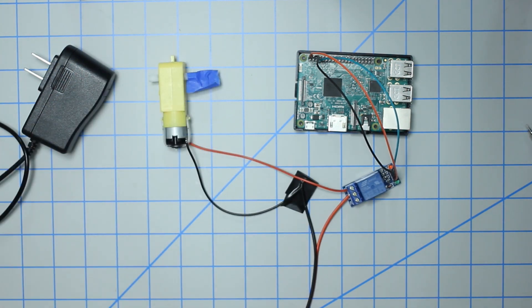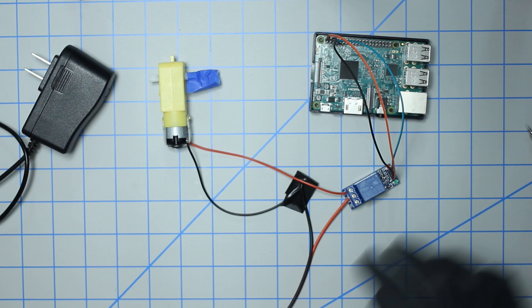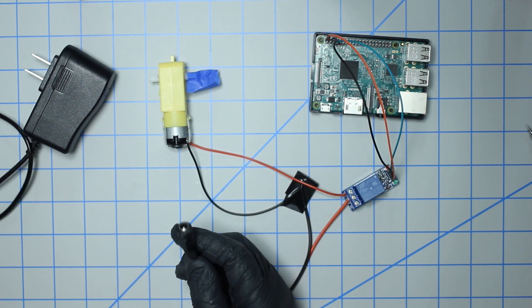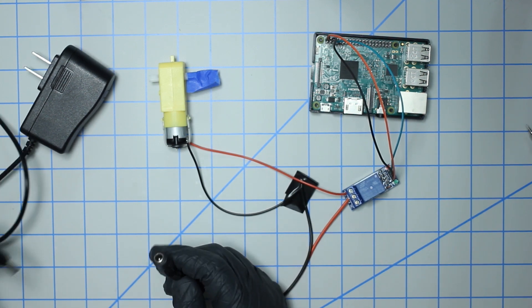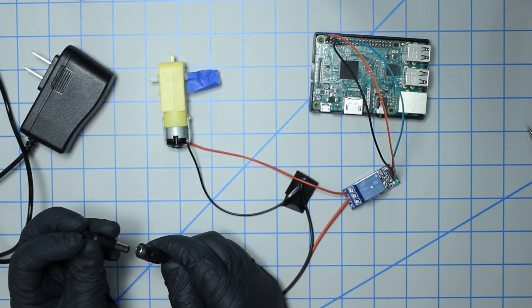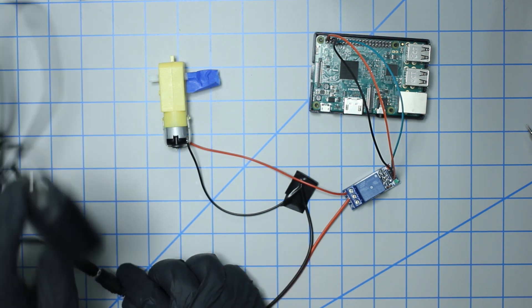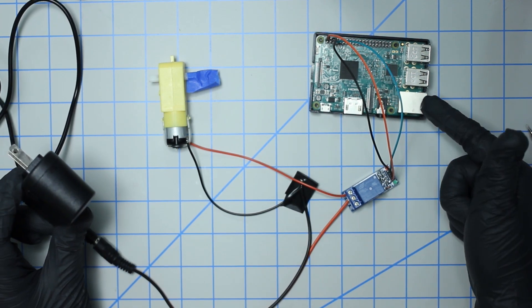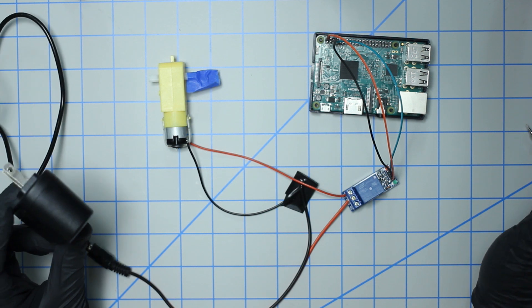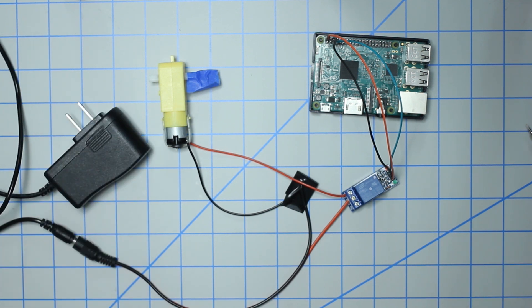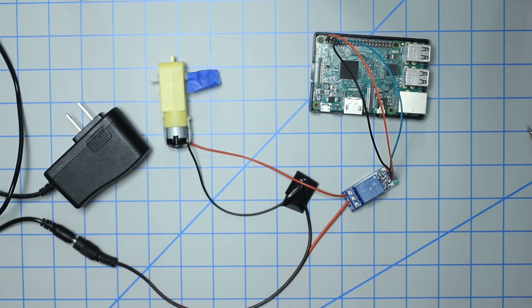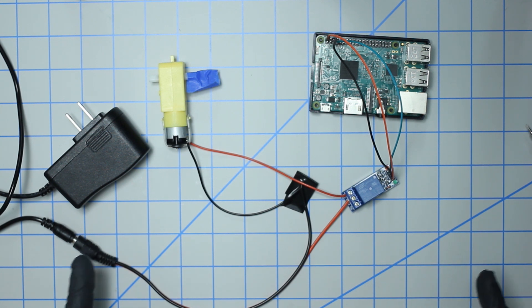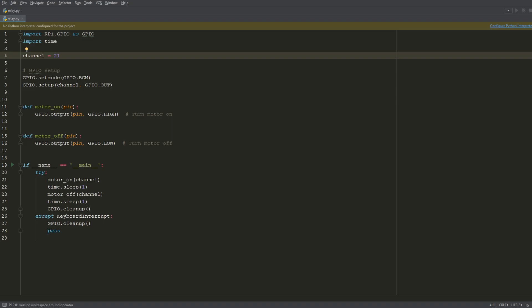That's pretty much the setup. Now you can see that this female DC jack is exposed and we just plug in the power adapter here. This goes in the wall and then we just need to power on the Pi and we should be good to go. With all that said and done, I'm going to plug those two things into the wall and then head over to the computer to get working on the Python script to control this setup.